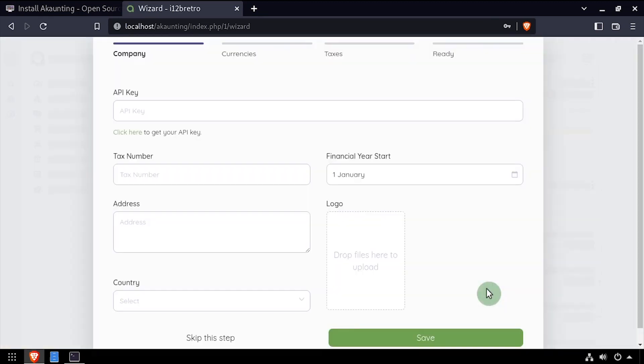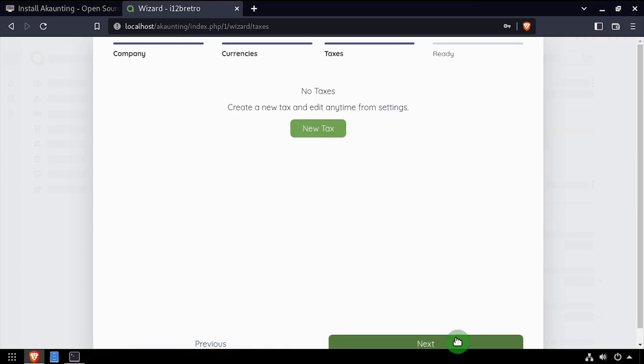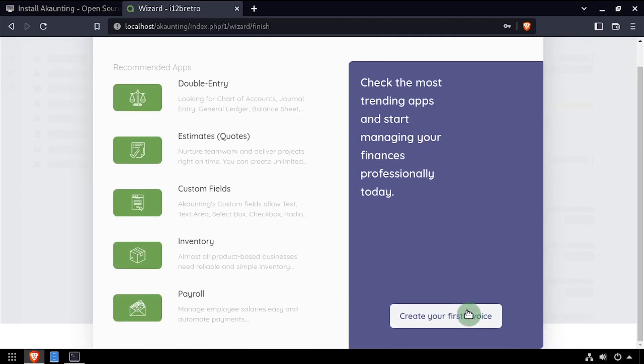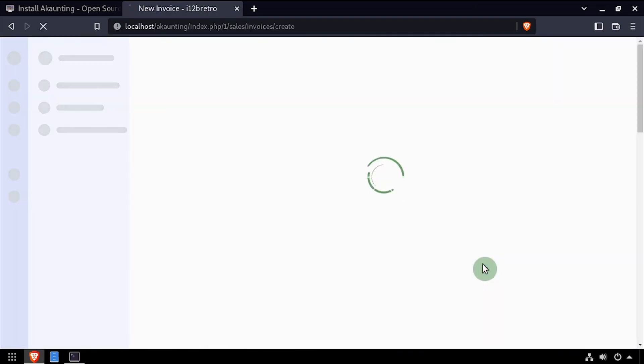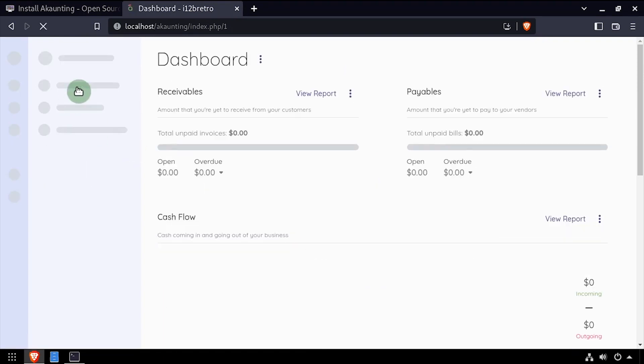Complete the company form, or optionally select skip this step. Add the required currencies, then click next. Add any taxes, then click next. Click the create your first invoice link. Welcome to accounting, running on your Linux based apache2 web server.